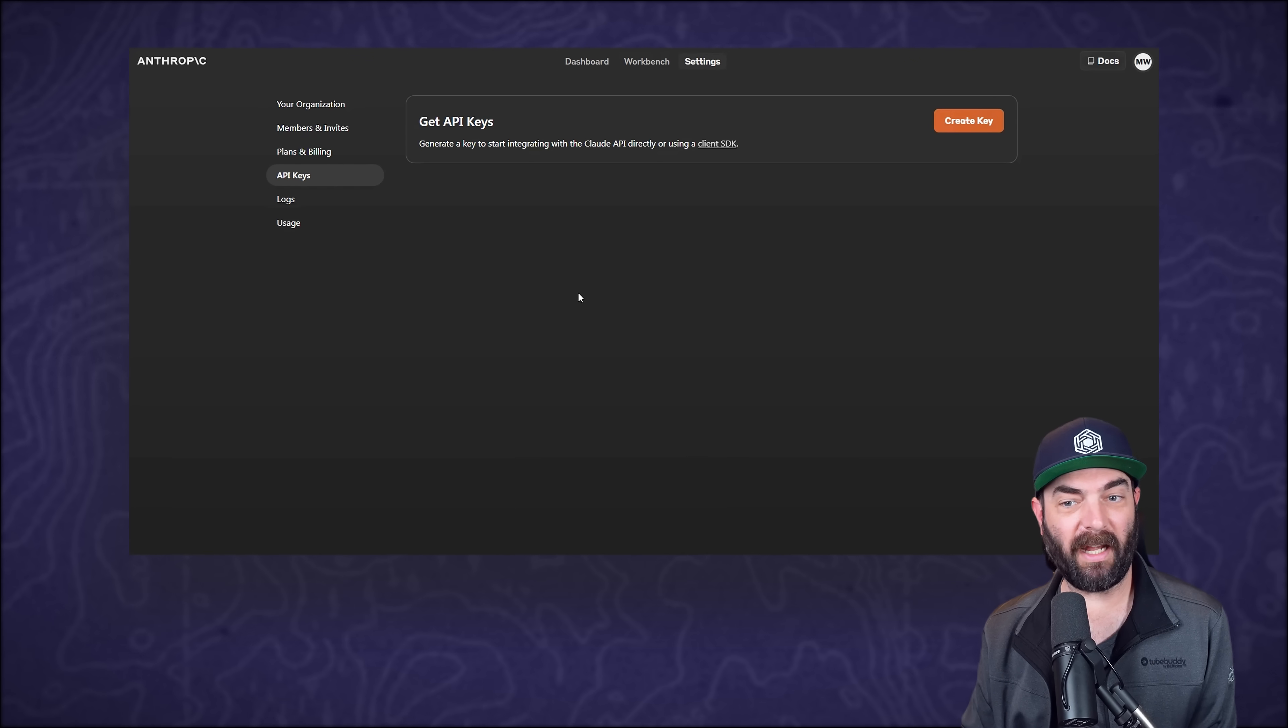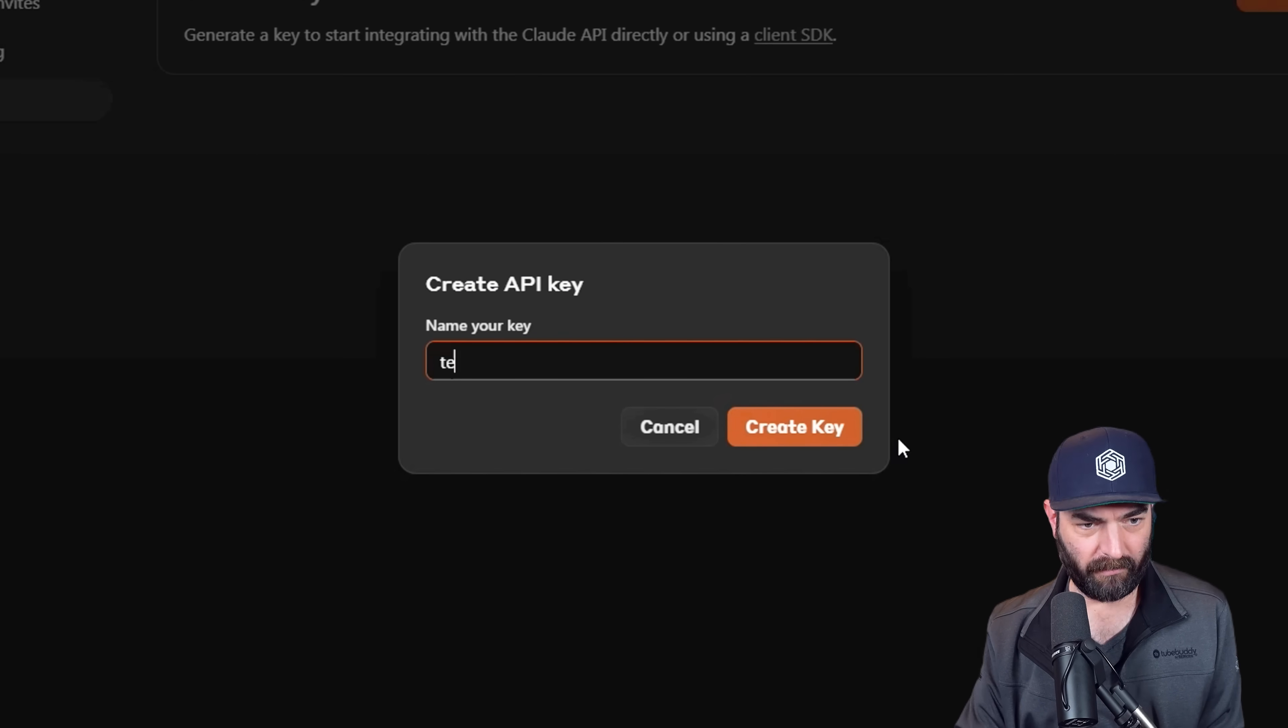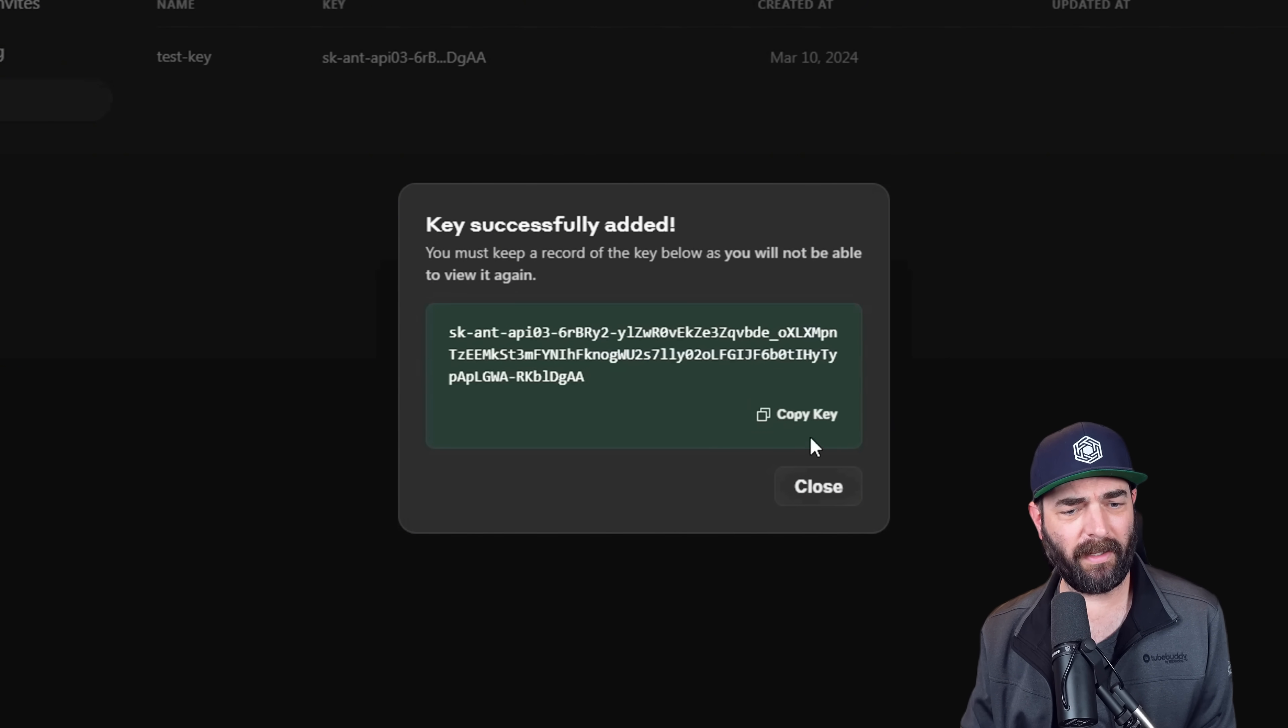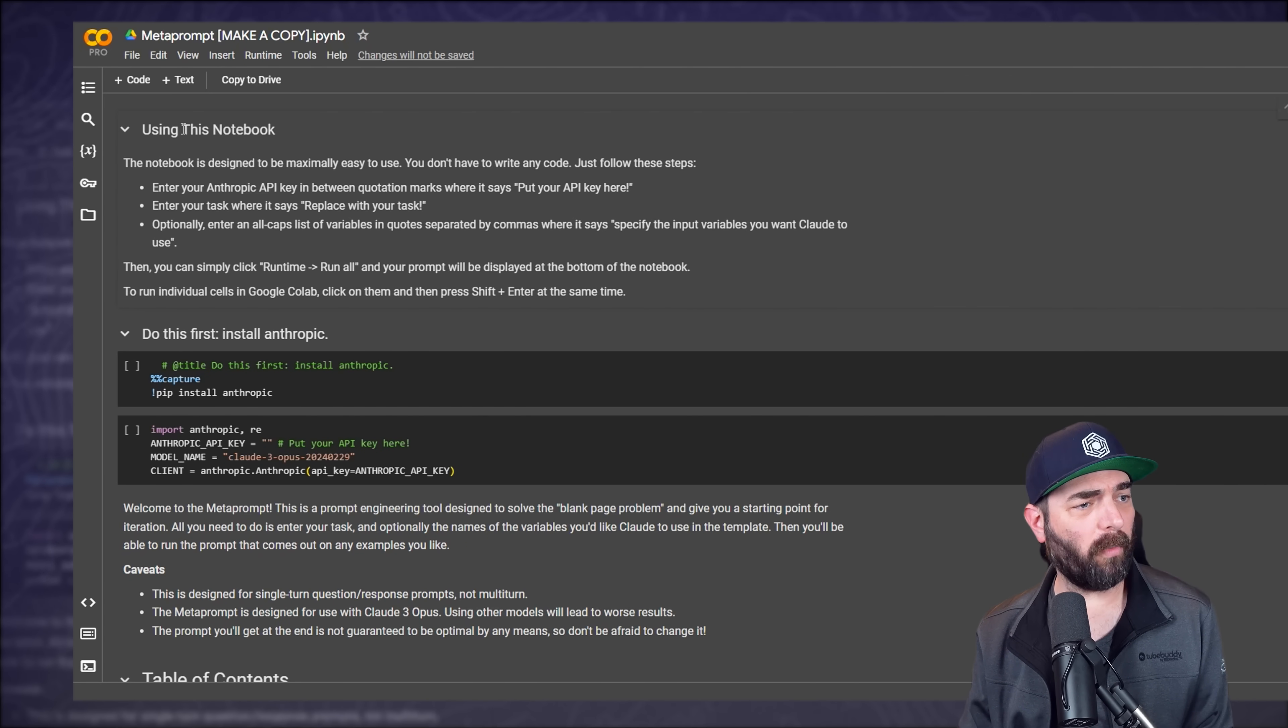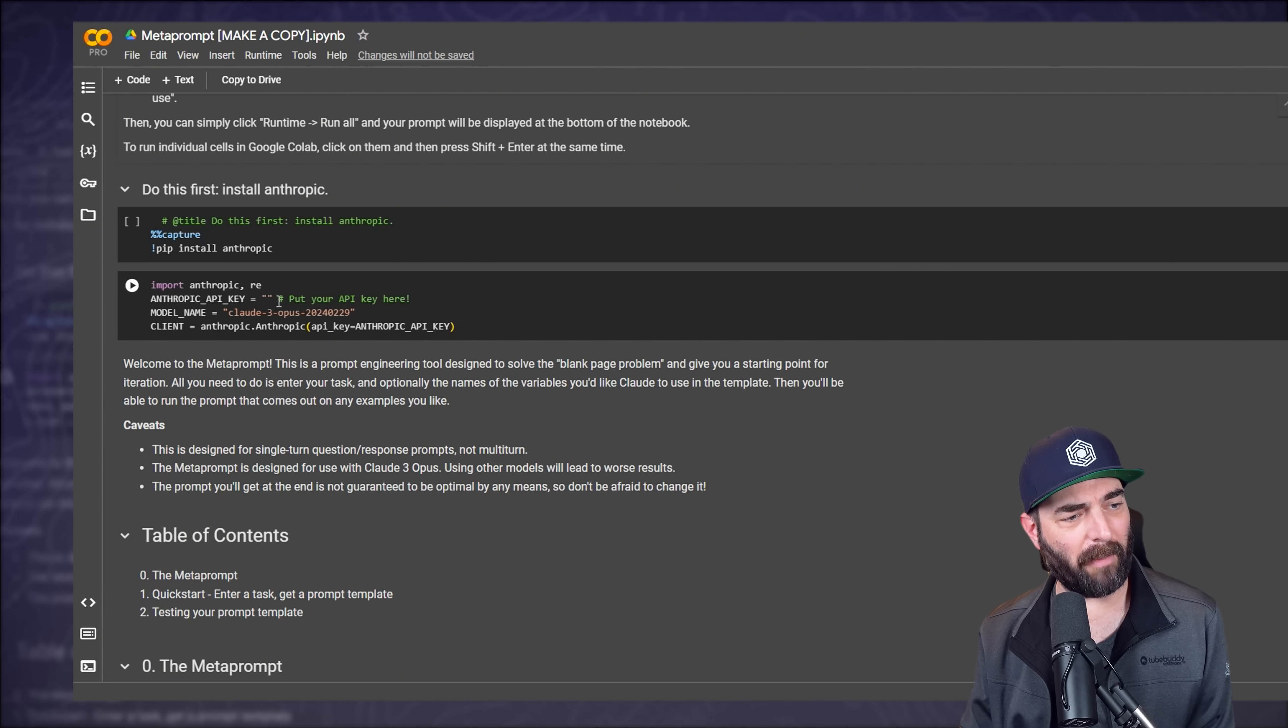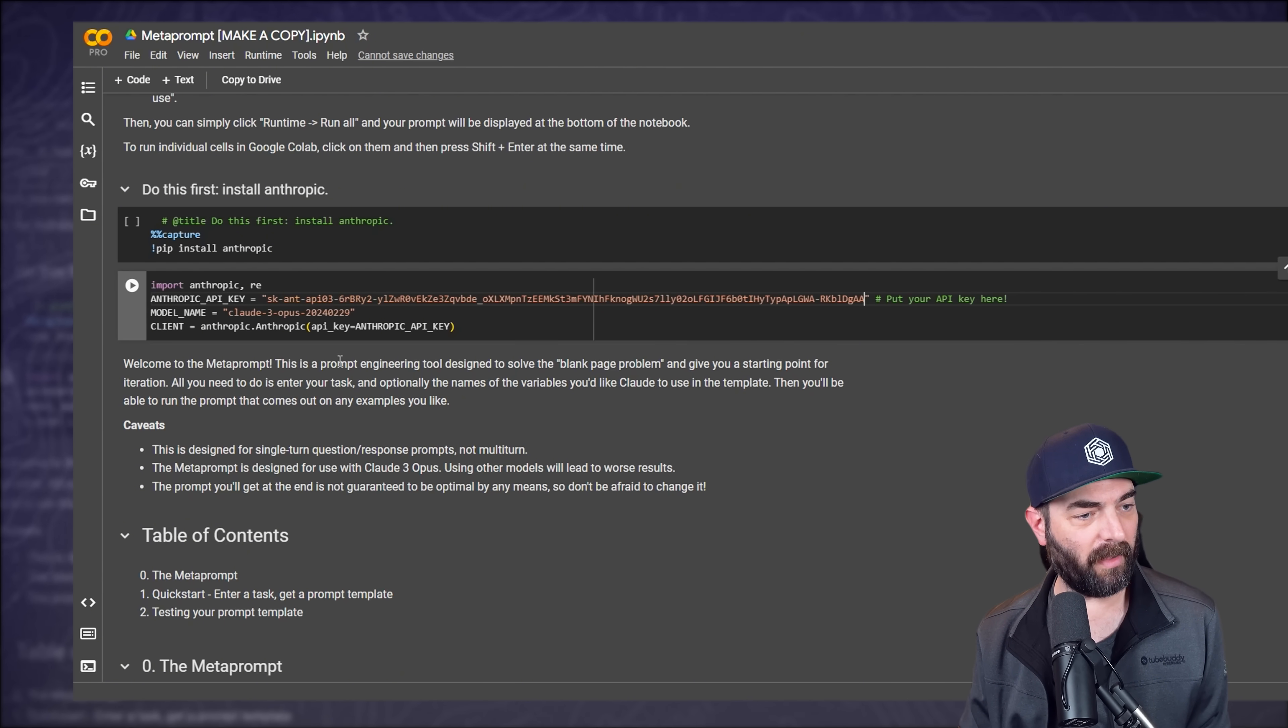So I'll go ahead and click on get API key. I will create a key. I'll name it test key. I'm going to delete this key when I'm done anyway. So let's go ahead and create the key, copy the key that it gives us. And then I'm going to jump back over here to our Google Colab. And then in this second box here, where it says Anthropic API key, I'm going to go ahead and paste it in between the quotation marks here.